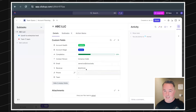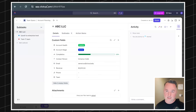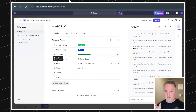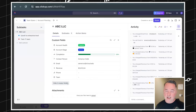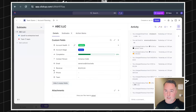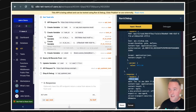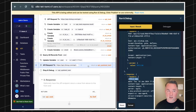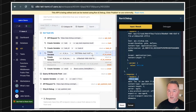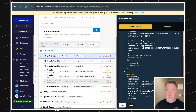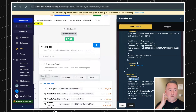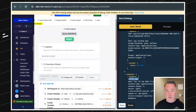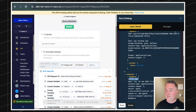Everything is working with hard-coded values. The next thing we need to do is get the webhook set up so that whenever we make a change in ClickUp it automatically flows over into Xano. We're almost ready for the final step — we just need to make the task ID dynamic.